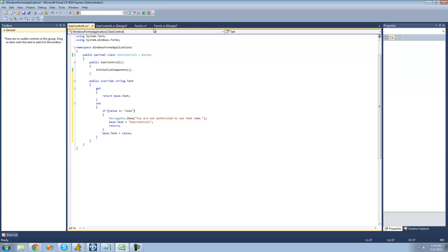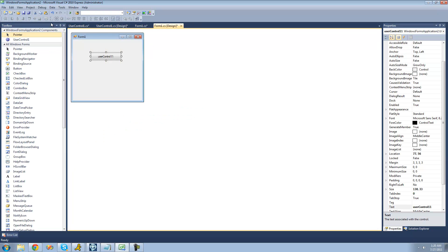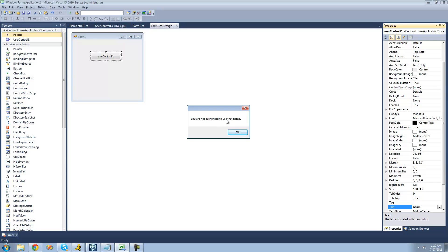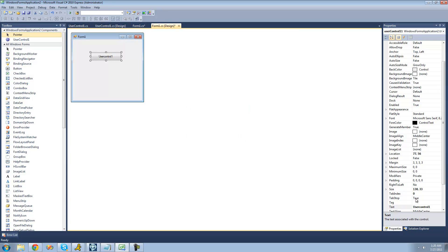Alright, so now if we go back to the form here and just build to save our changes or update them, try to set the text equal to Adam. Nope, you're not authorized to use that name. And then just set the back to user control one.